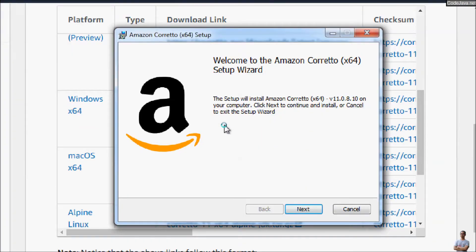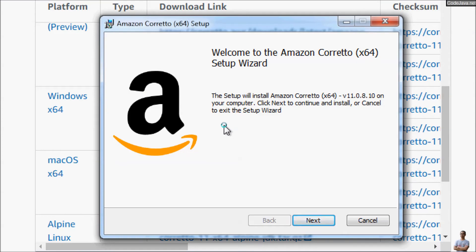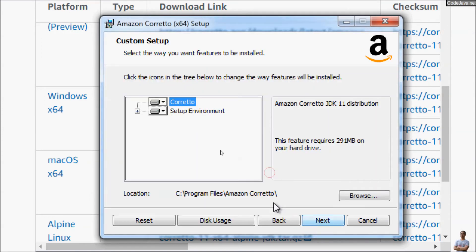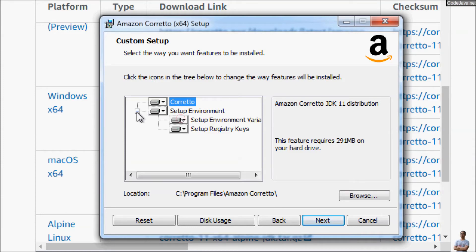You see, this is Amazon Corretto X64-bit setup for Windows. Click Next. And leave the default options. As you can see here...